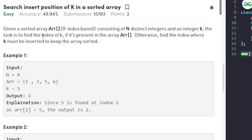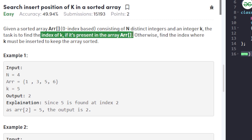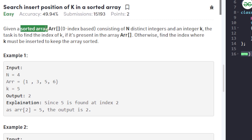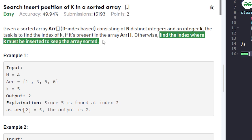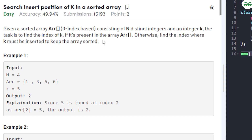We have to find the index of k if k is present in the array. Since the array is sorted, we can solve this using binary search. But if k is not present, we have to output the index where k should be inserted so that the array remains sorted after the insertion.